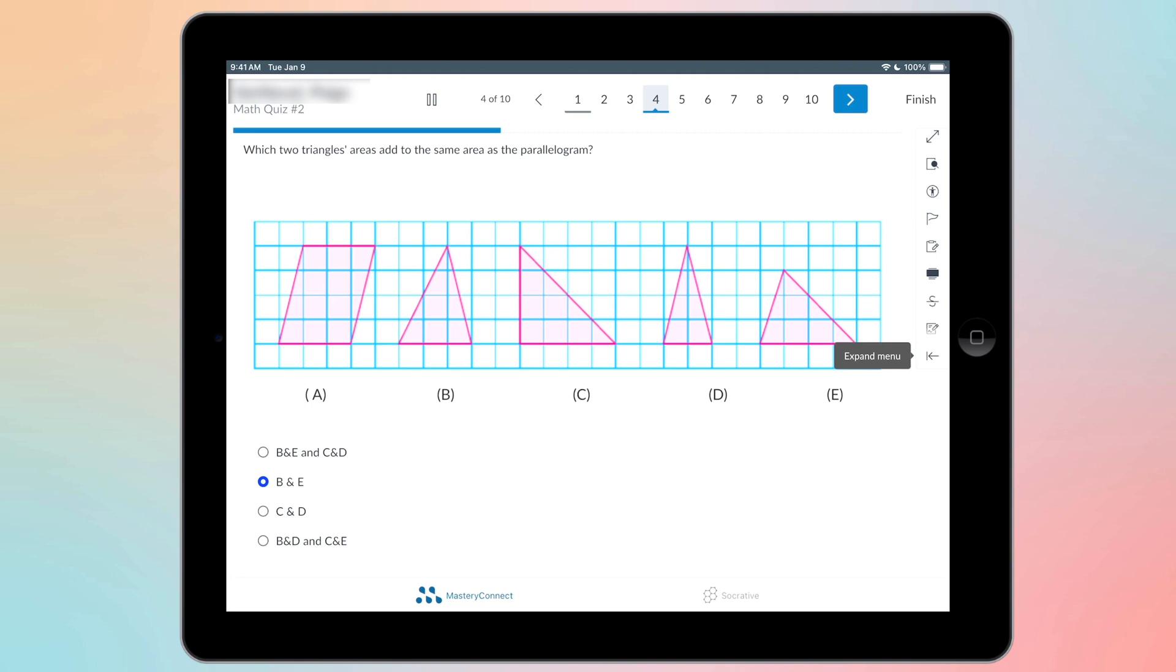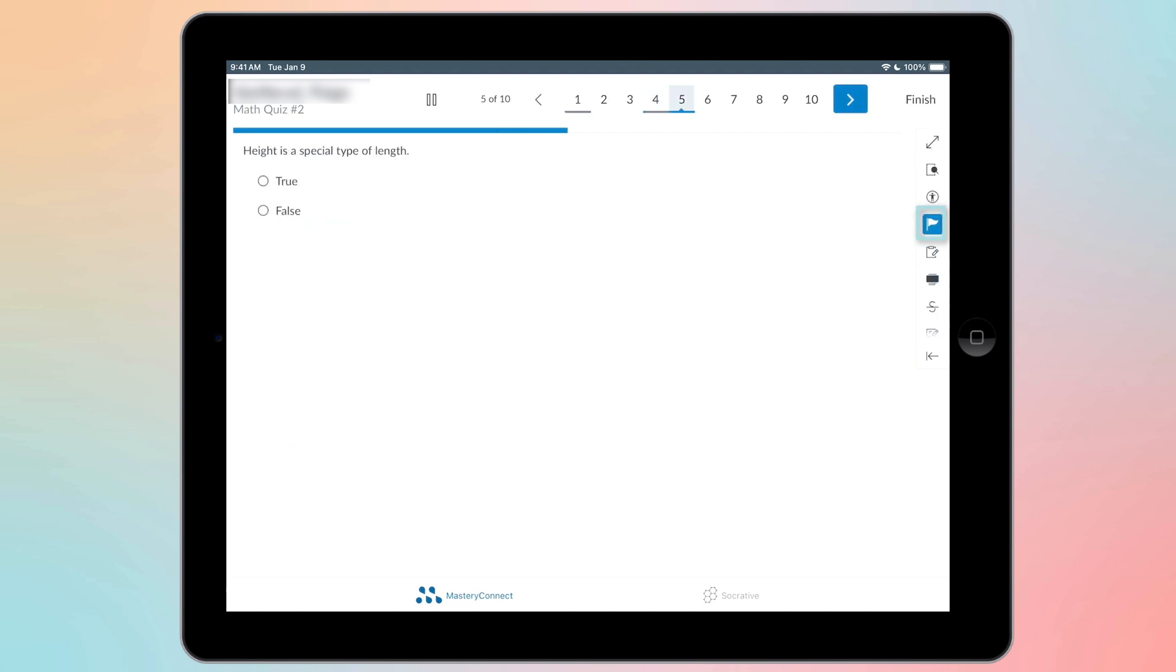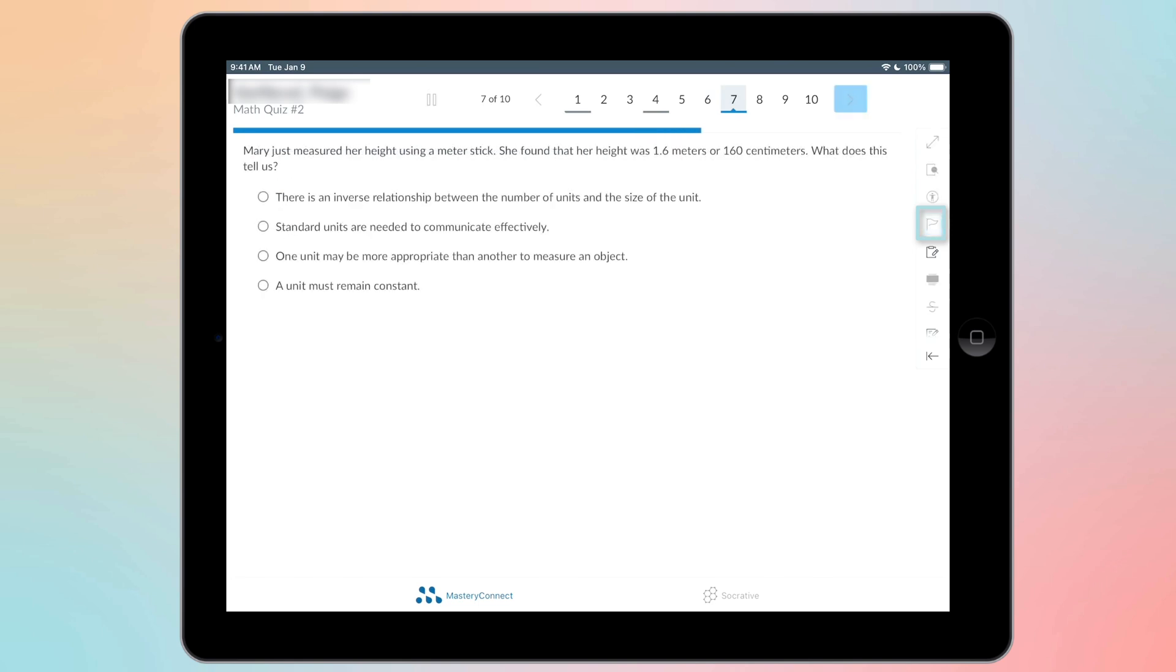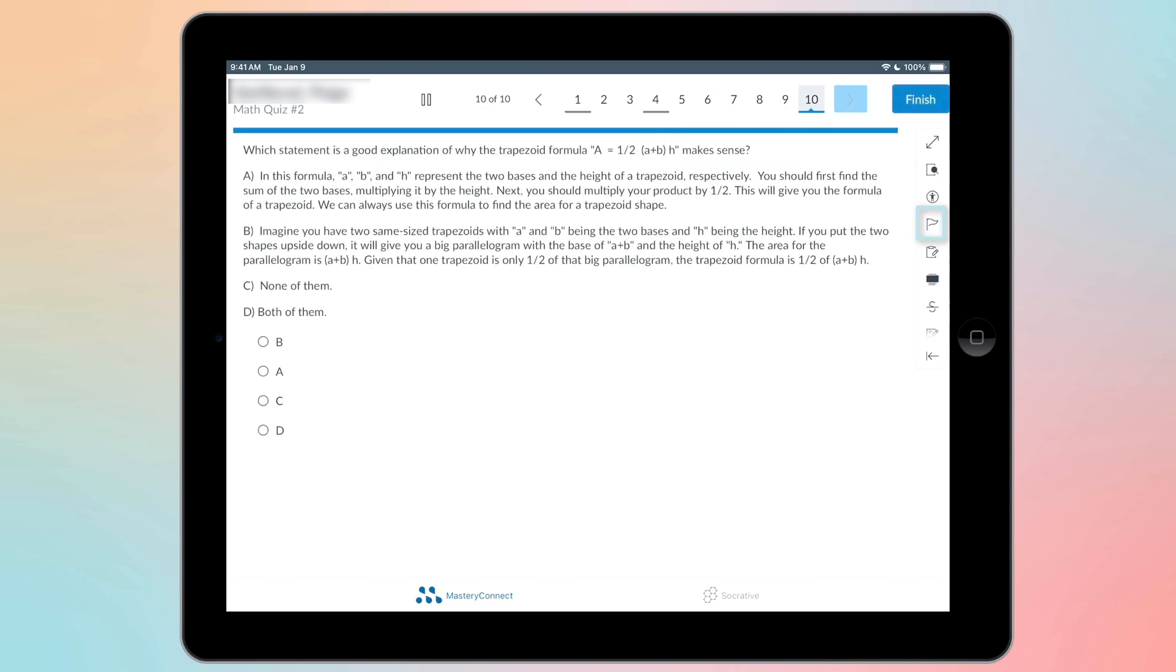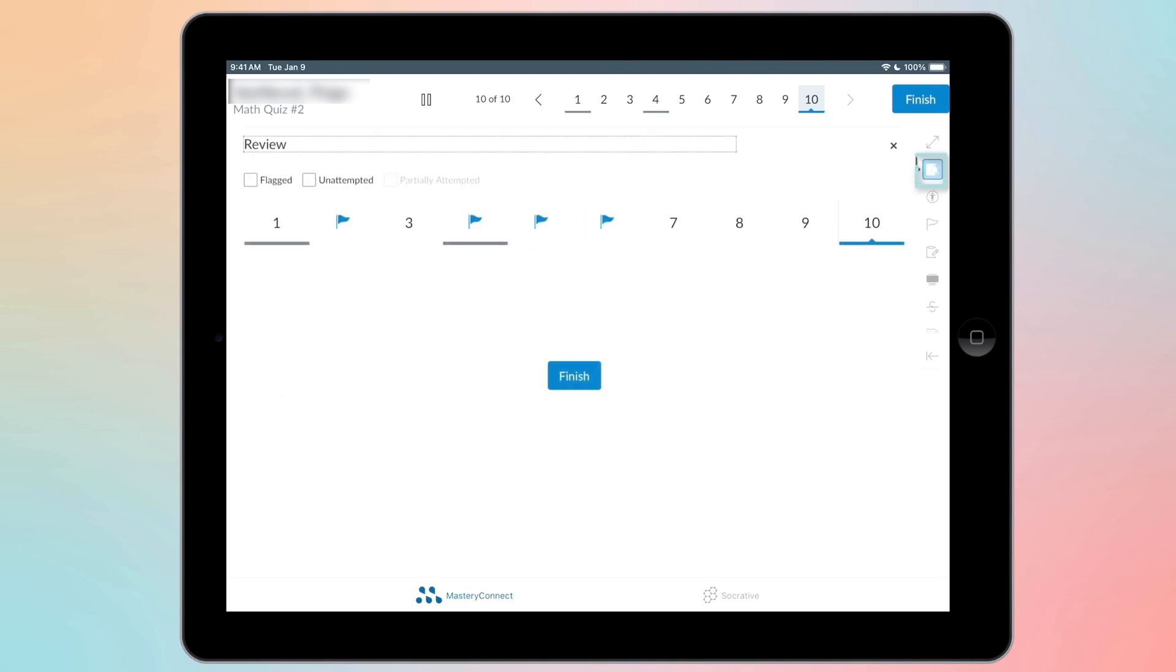Another one we're going to go over is flagging. So if I want to flag this question, I can flag it there, go through, and maybe I'm going to flag number six. And when I'm done with my test, I can click this button, which is the review button. And I can see which questions I have flagged. And I can click up there to show me my flagged ones.